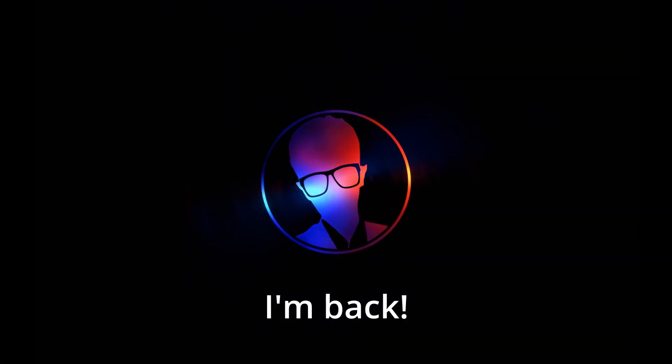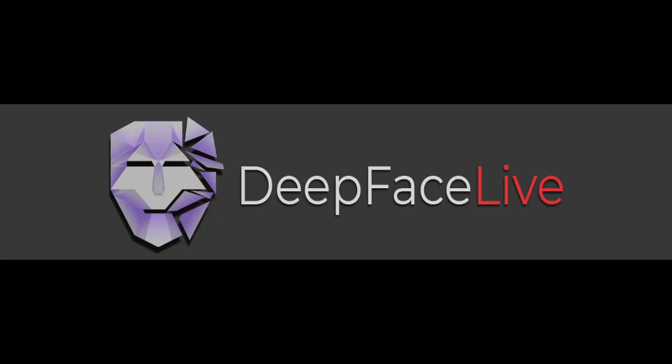Hey guys, welcome back to another tutorial. Today we are going to learn how to create realistic metahuman actors using DeepFace Live on metahuman characters.